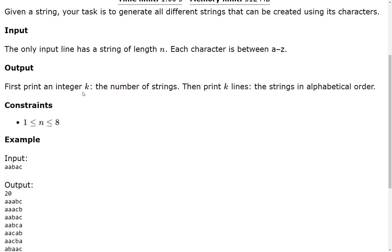And here we have that its constraints are just about n, essentially, which is the only variable we have. And it goes from 1 up until 8.